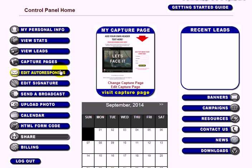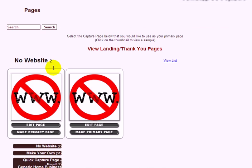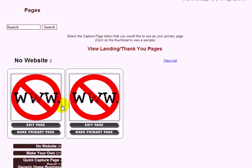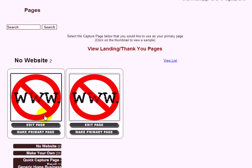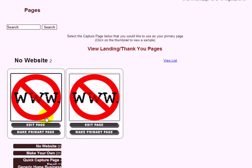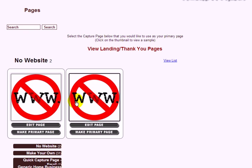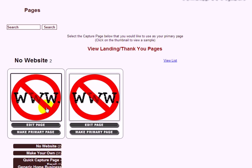Now that you've done that, click on Capture Pages and select the primary page you want to use. There are two options right now, but there may be more later on. Whichever one you decide to go with, just click Make Primary. The main difference between the two is that one of them...